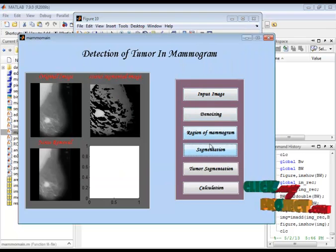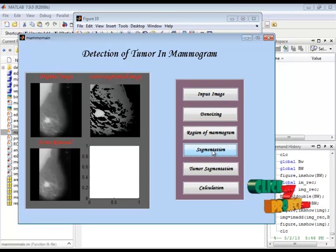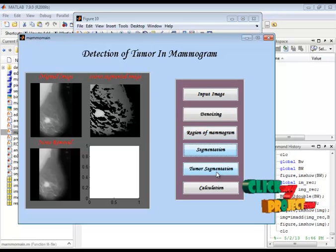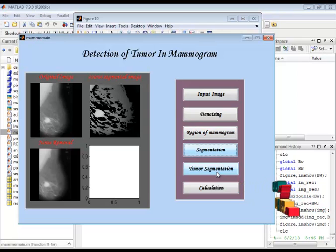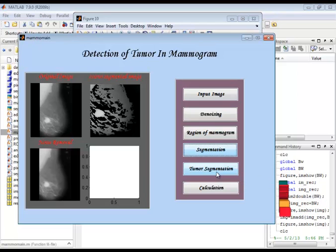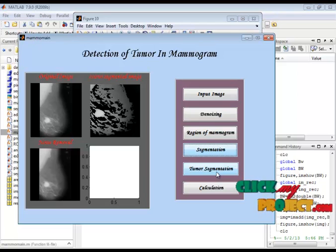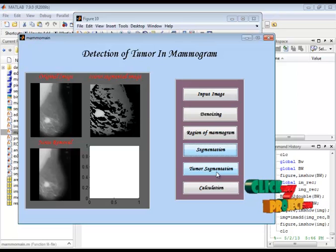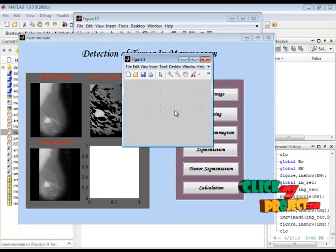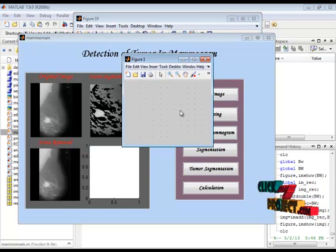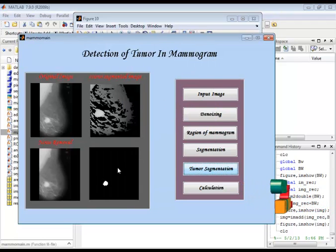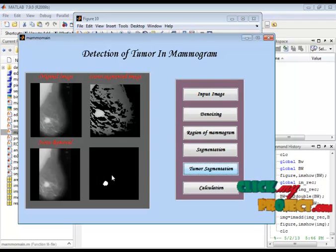The threshold value is passed through the coarse segmentation. In the coarse segmentation, we get the result as shown here. In tumor segmentation, we use the window-based adaptive threshold technique. We separate the image into patches from each batch and find the mean value. From that mean value, we segment the tumor from the mammogram image. After separating into batches, we get the tumor as the result from the mammogram image.